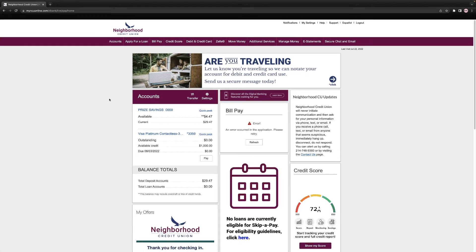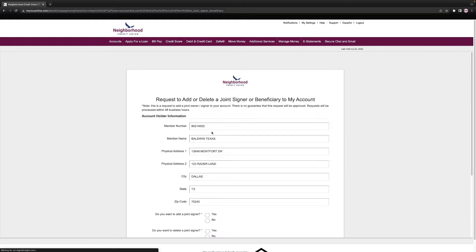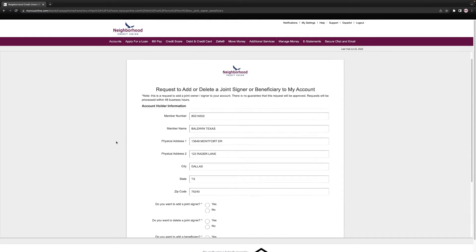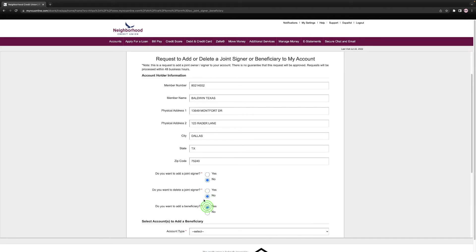In the menu dropdown, locate Services and then select Add a Joint Signer/Beneficiary. Next, select if you'd like to add a joint signer, remove a joint signer, or add a beneficiary. For this video, we'll be adding a beneficiary.